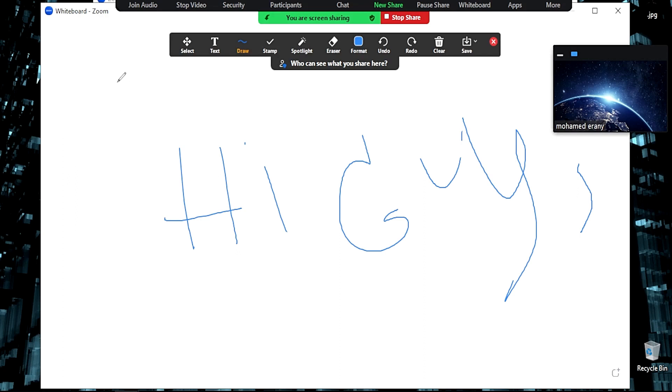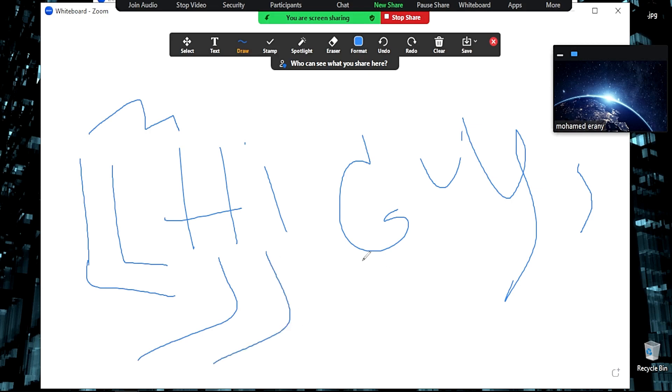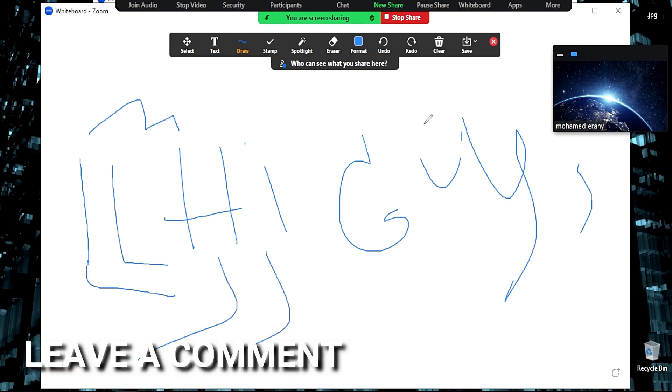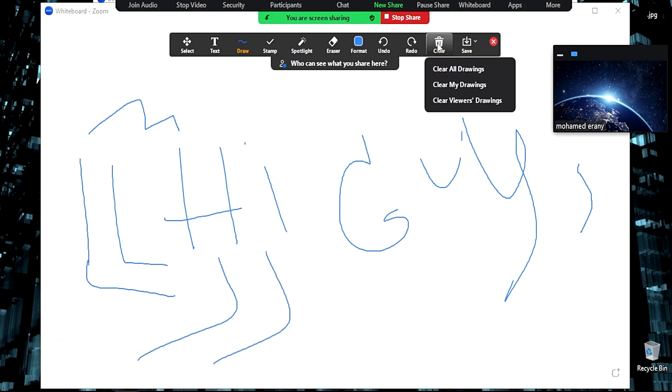That easy, guys! If you want to know how to use whiteboard while meeting in Zoom, that's the easiest way I know. If you know another way, leave a comment below. Be sure to subscribe for more videos.